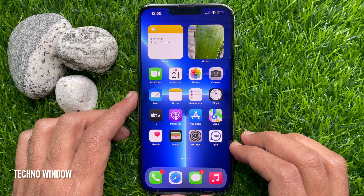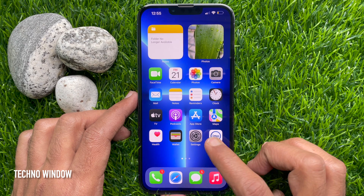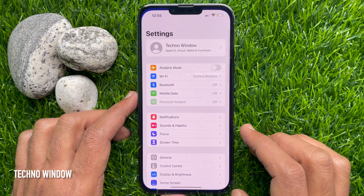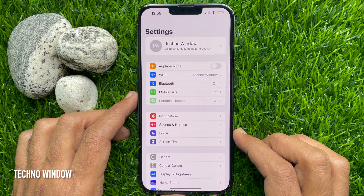First, go to the Settings app of the Apple iPhone 13 Pro Max. It must be on the home screen.